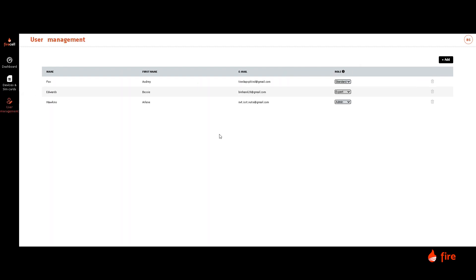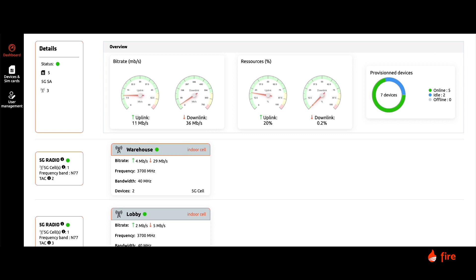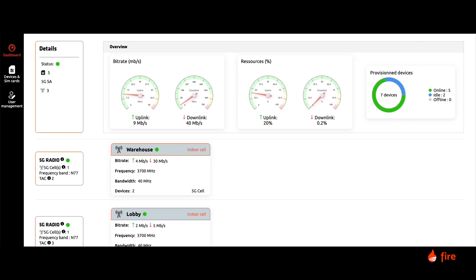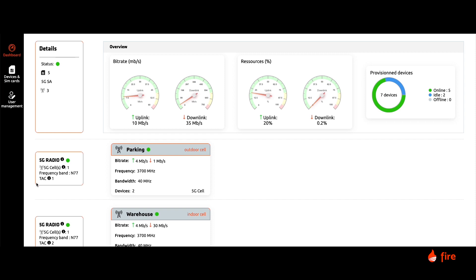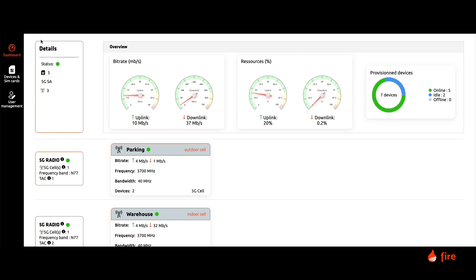FireCell's Network Management System allows you to control, configure and monitor the status of your private network in real time. Let's now have a look through the functionalities of the FireCell Network Management System.